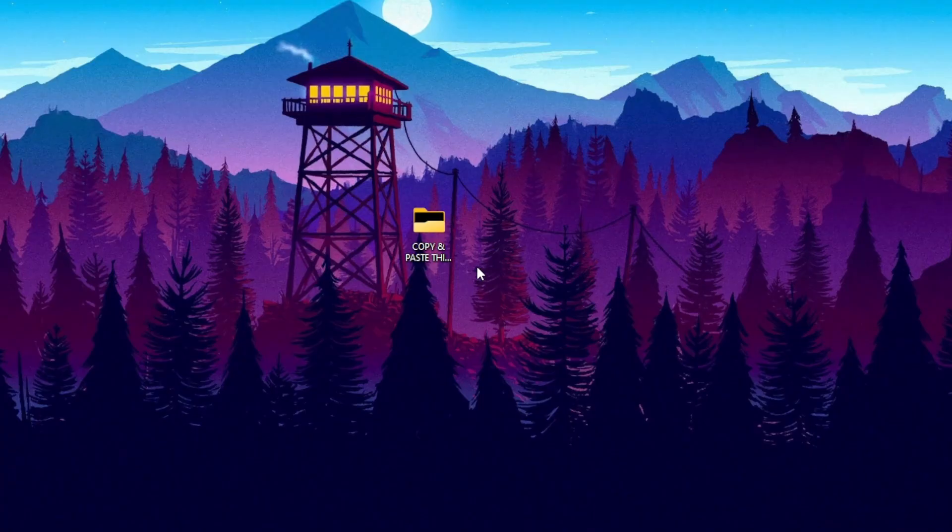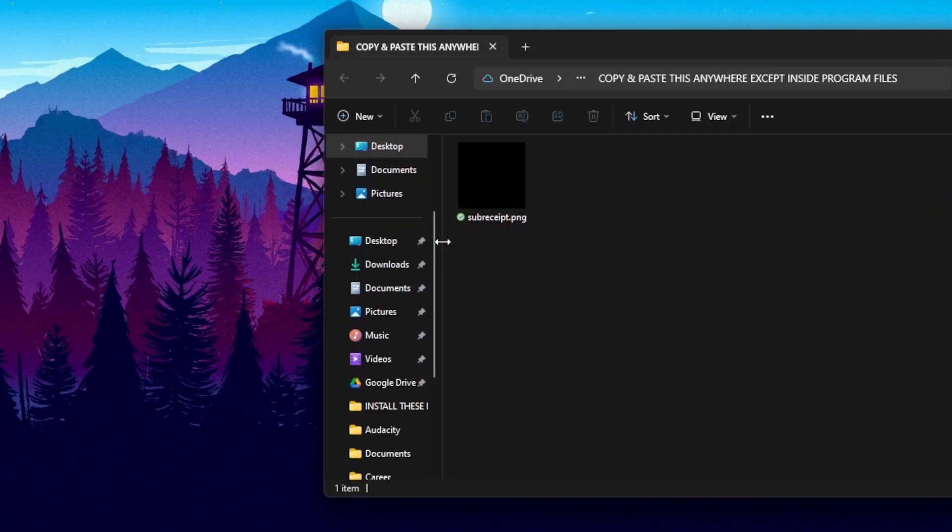There is also a folder that is named copy and paste this anywhere except inside program files. It just contains a dummy picture that is named subreceipt.png. This is important for saving the receipt and for uploading it to your discord channel. So make sure that you copy and paste this anywhere but inside the program files. If you copy and paste it inside the program files, there might be some admin restrictions depending on your PC settings. But just to be safe, I recommend pasting it outside of the program files. That way, there's no issue with uploading the picture to your discord channel.